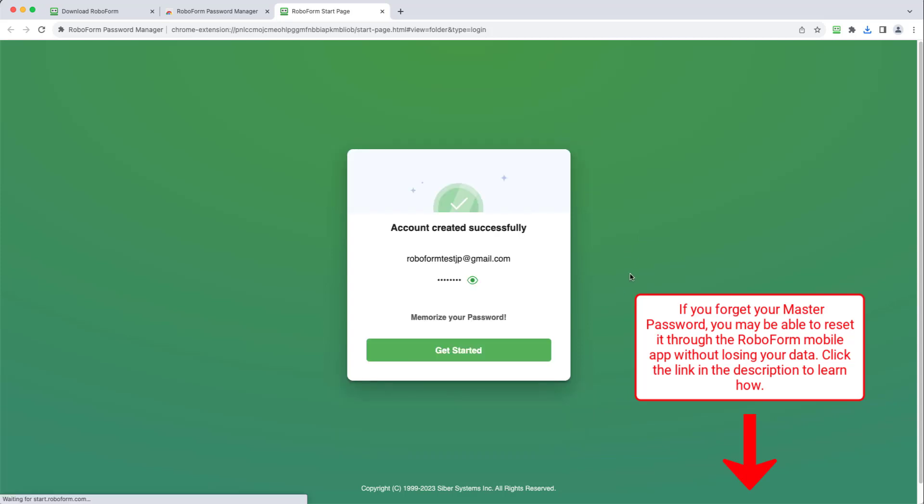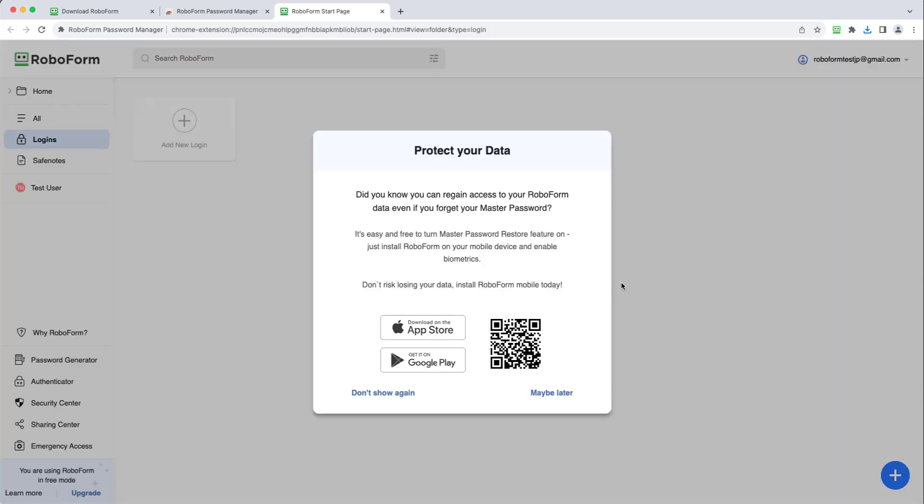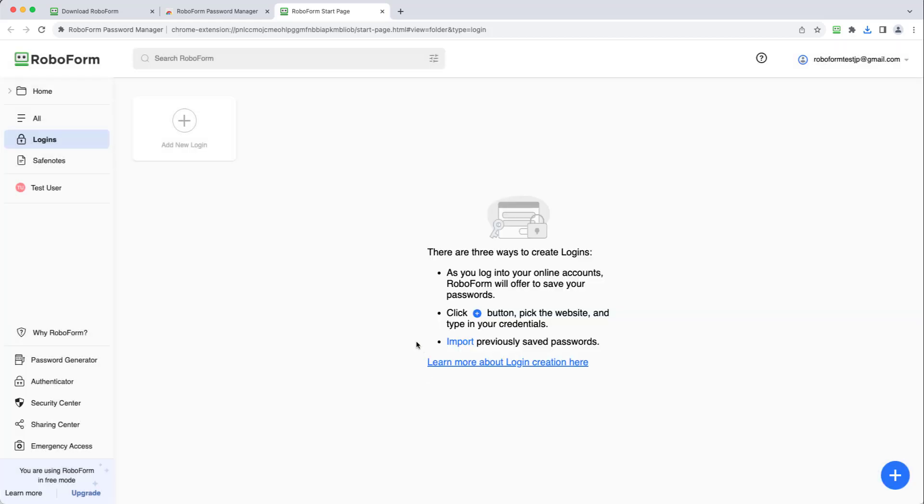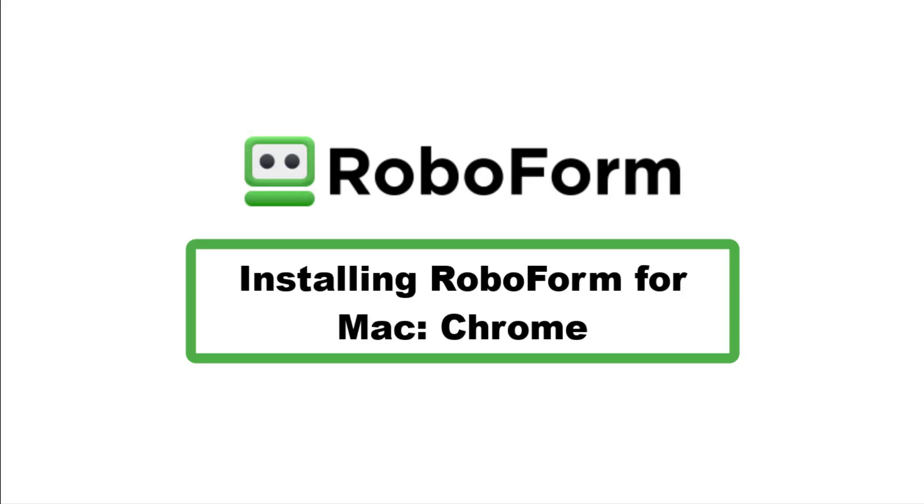Your RoboForm account has been successfully created. Click Get Started, and your installation will be complete.